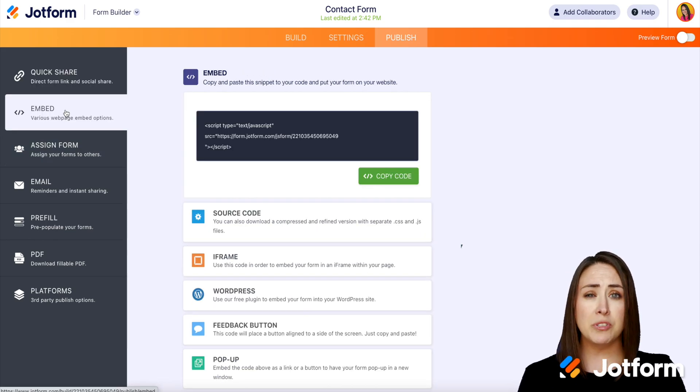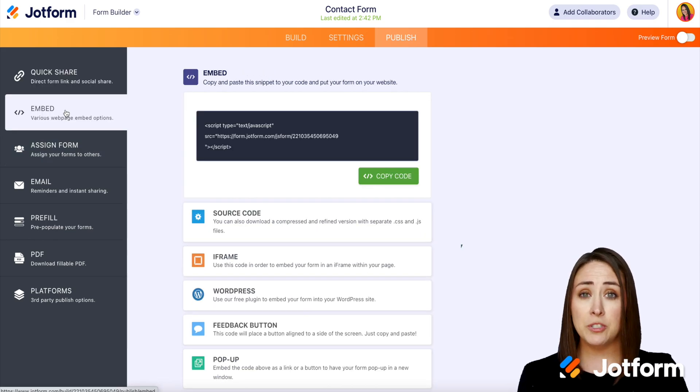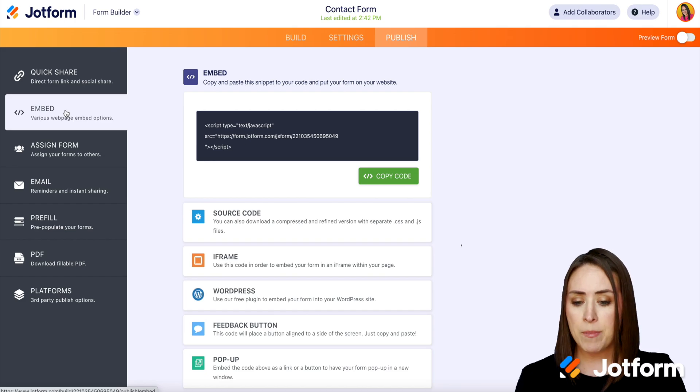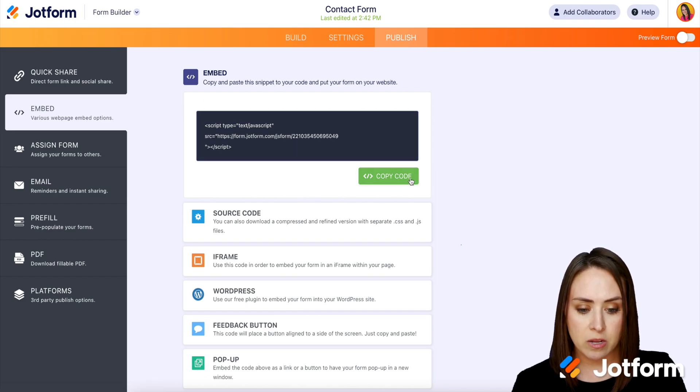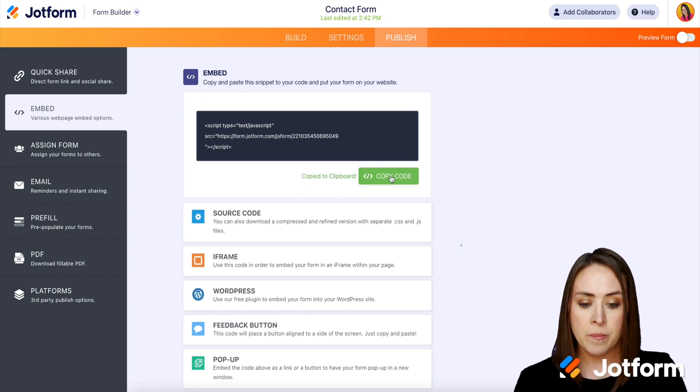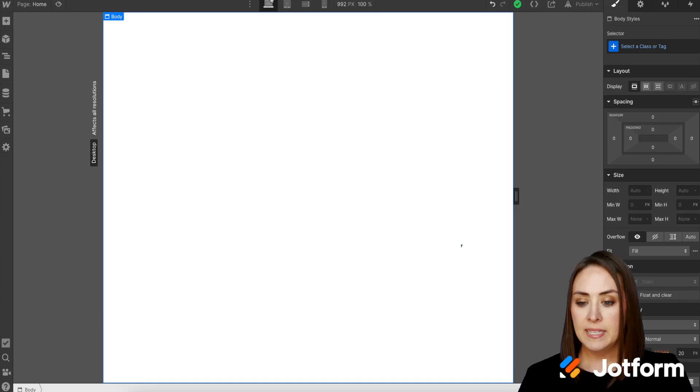And with Webflow, there's no hoops we need to jump through. All we need to do is just grab this embed code. So I'm going to go ahead and click on copy code and I'm going to head over to my Webflow website.